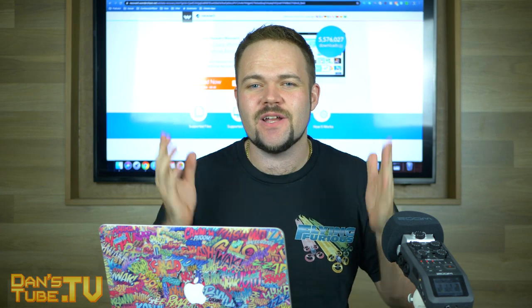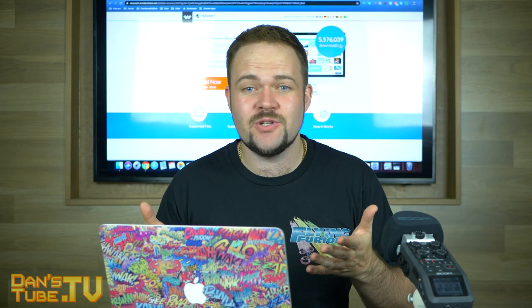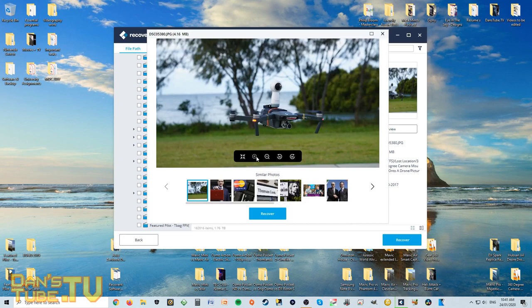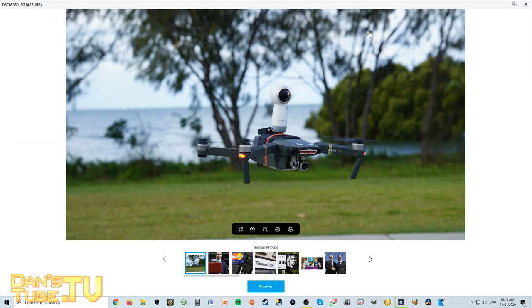Hello beautiful internet family, Dan here from DansTube.tv and today we're checking out a data recovery tool called Recoverit. A lot of you out there have probably stumbled across some incident where you've accidentally deleted something from the recycling bin or had some corruption happen where data files have just disappeared into the ether. Recoverit is a tool that can help you recover your corrupt or deleted files.